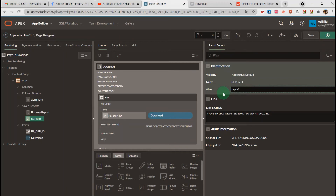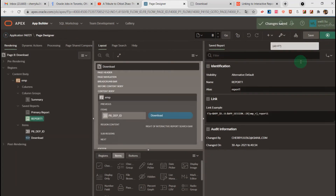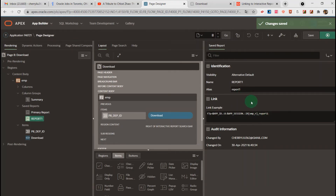You can write any name here. I save it — the link has changed. I change it to 'report1,' which is the same as the alias name. Now let's go to the end page of the application.